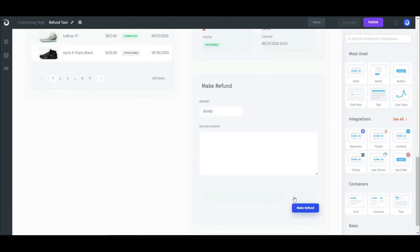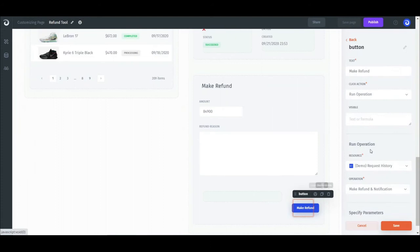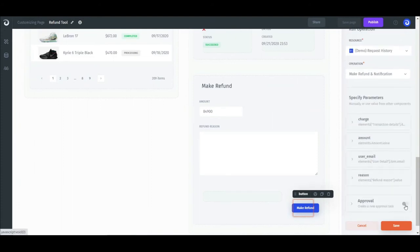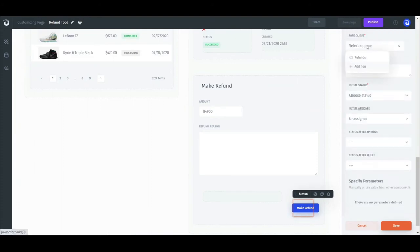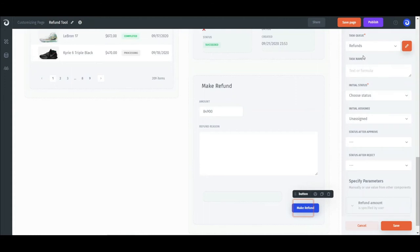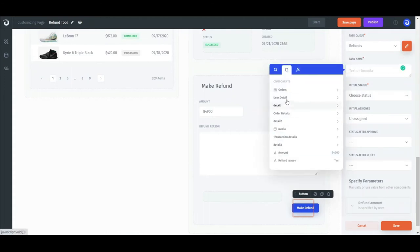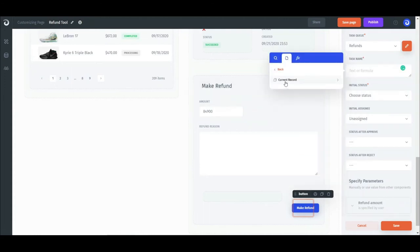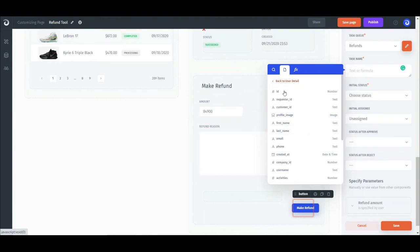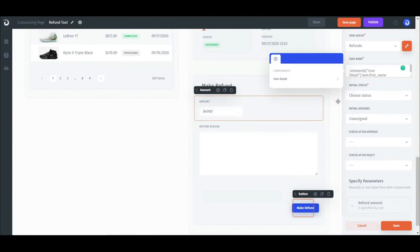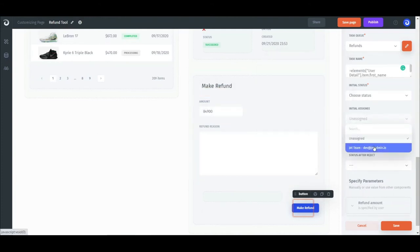The next step is configuring the action. We enable the approval flag and select the task queue that we want all the tasks to be sent to. To set the task name, you can either type in a static name or use one of the values from the page. Let's go with a customer's name and choose the assignee for the task.